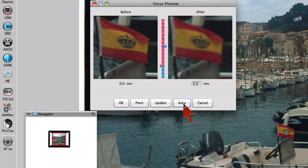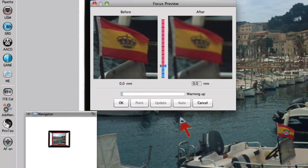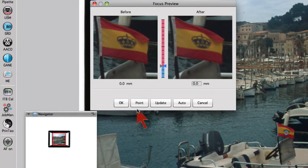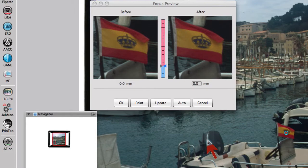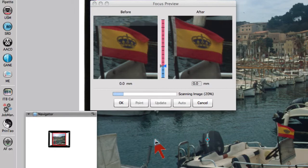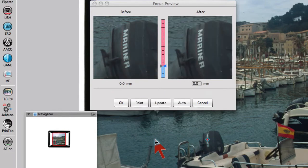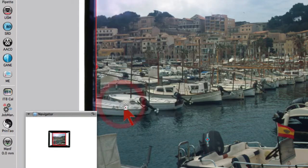With Auto, we can have SilverFast search for the best possible focus itself. With Point, we determine a new focus point in our image with one mouse click. Click OK to leave the focus dialog.